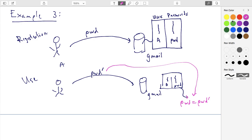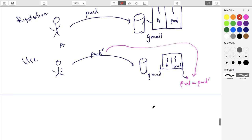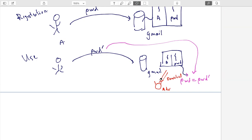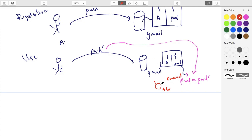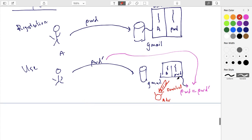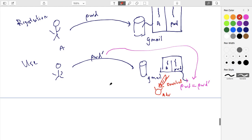This is fine, but what can happen — it has never happened at Google as far as anyone knows, but it has happened for major websites — is an adversary is able to break into the server and download this list. When this happens, we call it a breached password or a password dump.